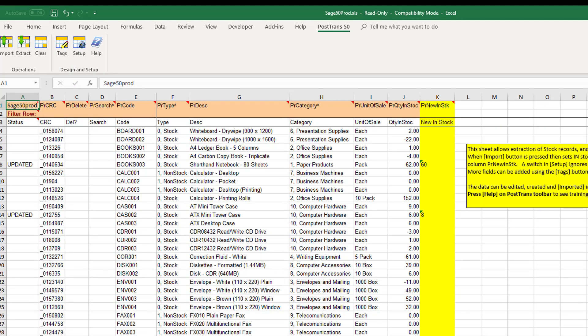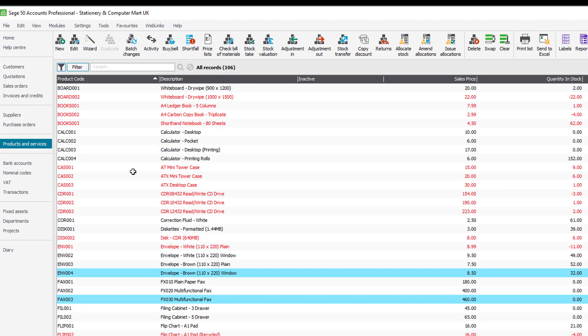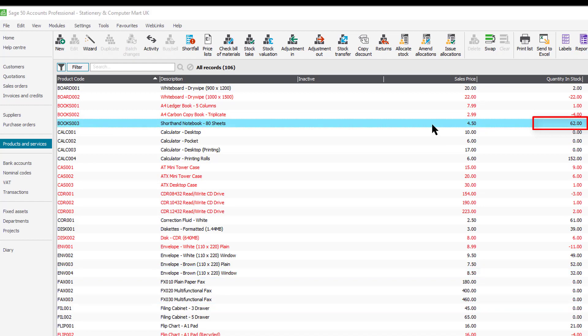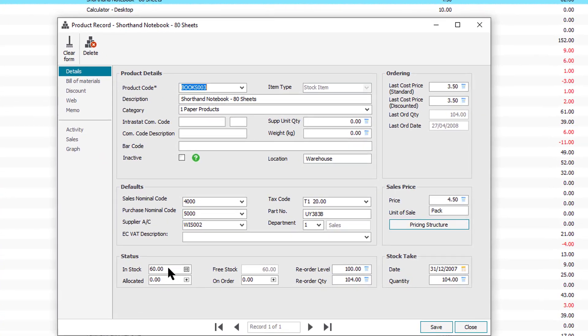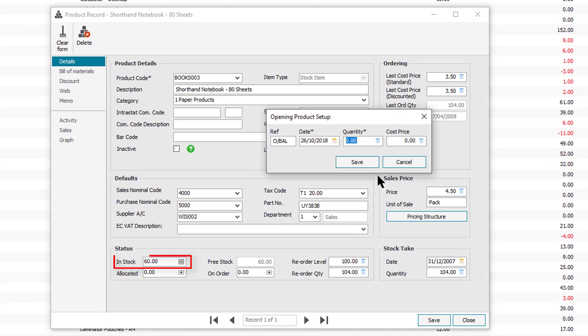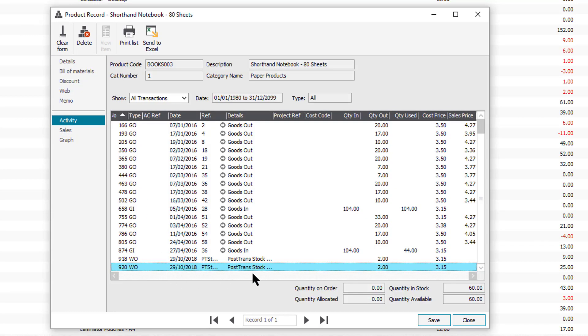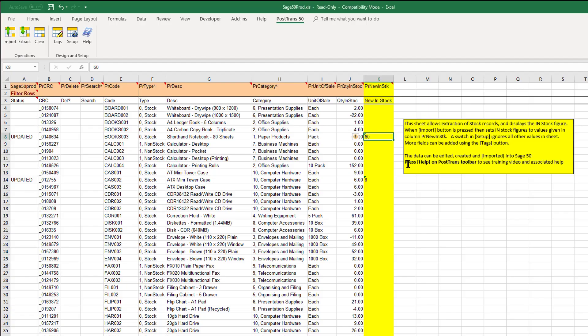So let's just scroll back up. So the proof is in the pudding. Let's switch back to Sage50. So the first one is BOOKS03. So now if I click on BOOKS03 you'll see there it says quantity 62 which I believe is the previous in stock figure. And when we open it, it now is set to 60. So if I now go to the activity we should now see we've done two stock takes this morning. We'll see that it's moved two out to correct the in stock figure.